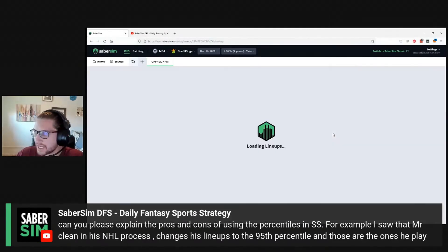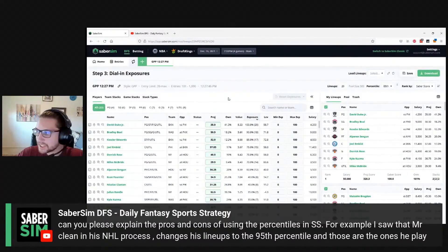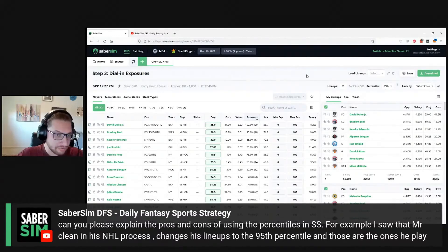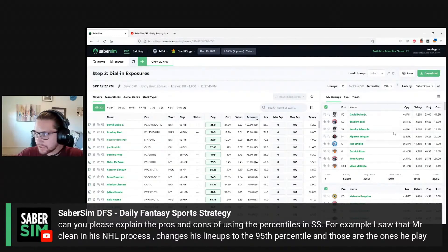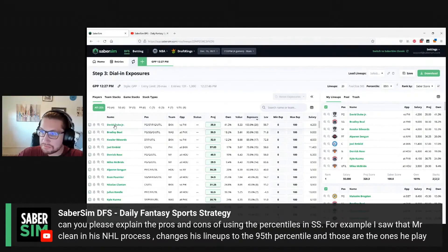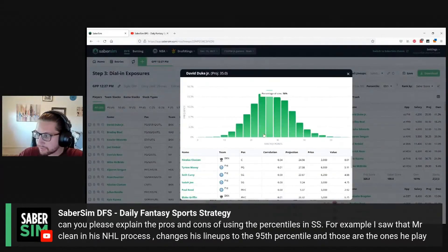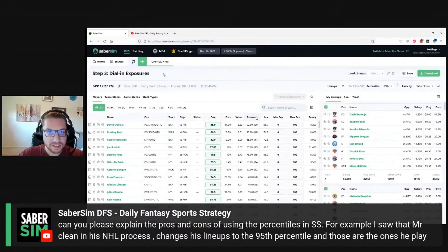Let's say we're setting every player to the 85th percentile. So what's actually happening here? The lineups are already built, the sims are already run. Two common misconceptions: when you change this percentile to 85th percentile, we are not rerunning sims and we are not rebuilding the lineups. What we are doing is shifting every player's distribution so that their new mean outcome is now shifted to be the outcome that they score 15% of the time or less.